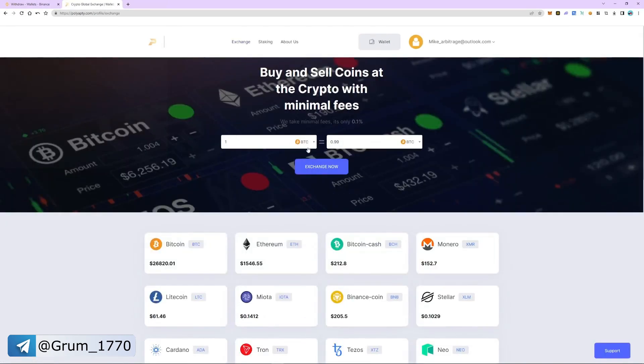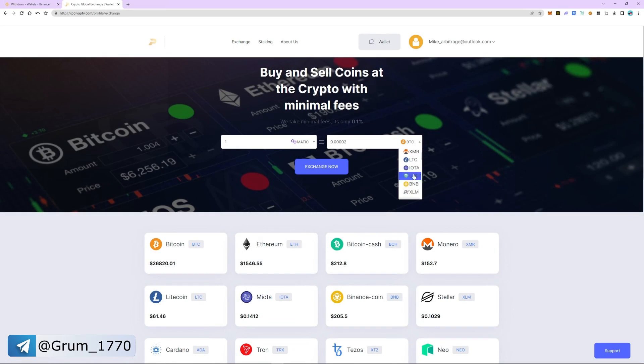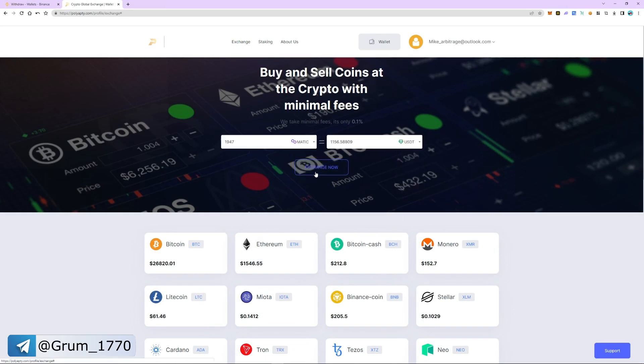Now let's exchange MATIC to USDT. The exchange commission is 0.1%. The exchange was successful and now we return to the wallet tab.